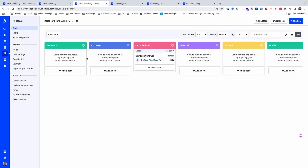On the sales side, ActiveCampaign has a feature called Deals, and this allows you to track your sales pipeline. You can create your pipeline to mirror your sales process, and then move people or companies through your pipeline manually or automatically.